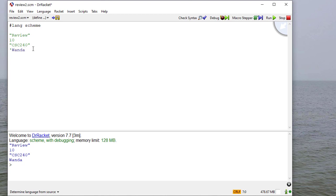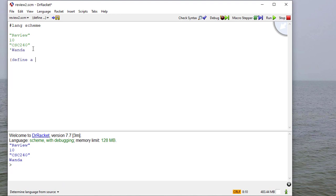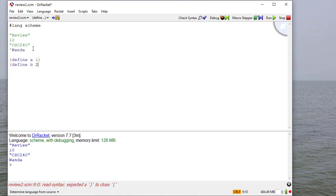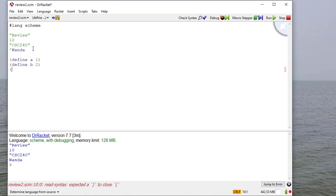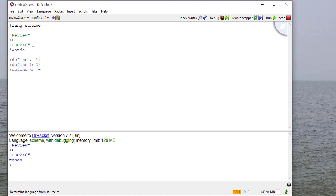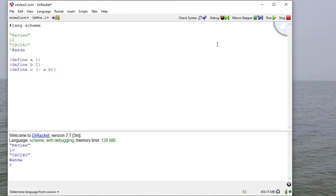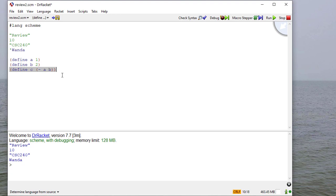And I can assign a name to these values using define. So we'll define A to be 1, B to be 2, and C to be the result of adding A minus B. Now notice these evaluate, so I get output in the bottom of my Dr. Racket window. But notice there's no output here because all this is doing is defining something. I'm not evaluating anything.